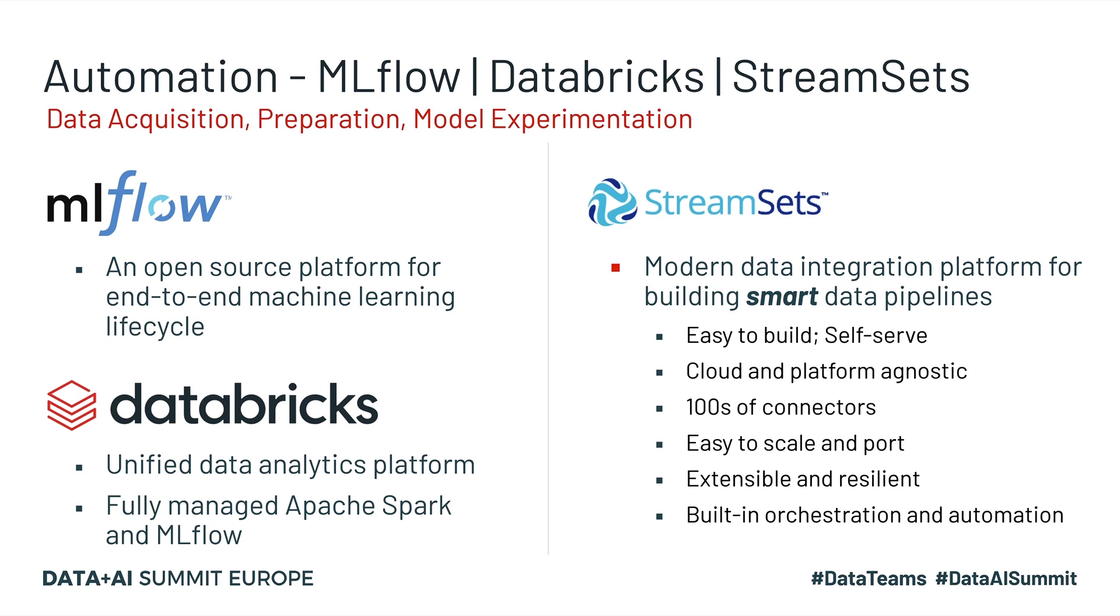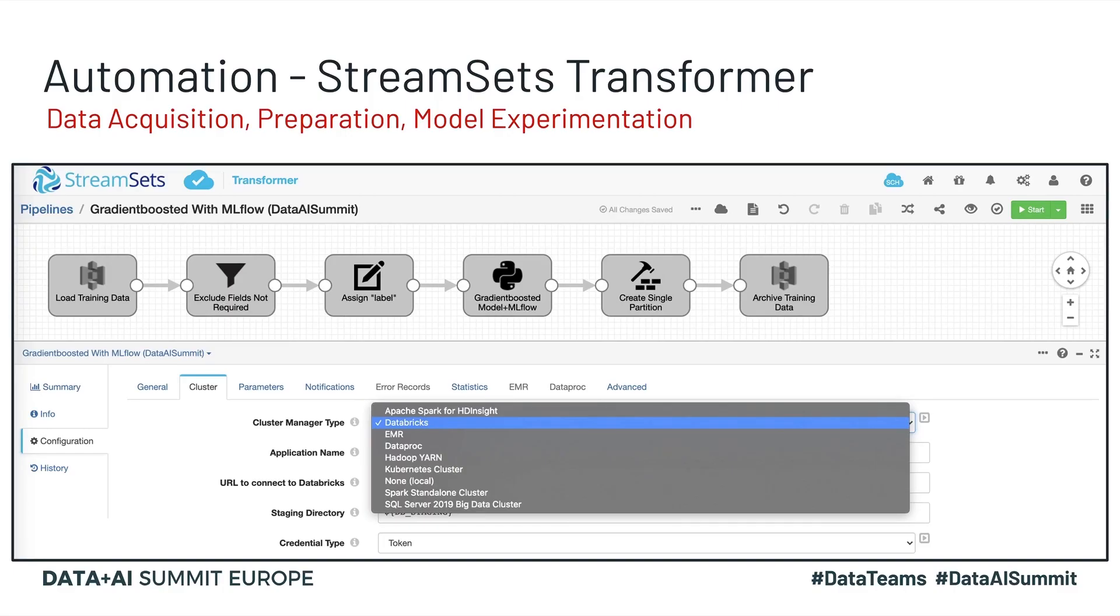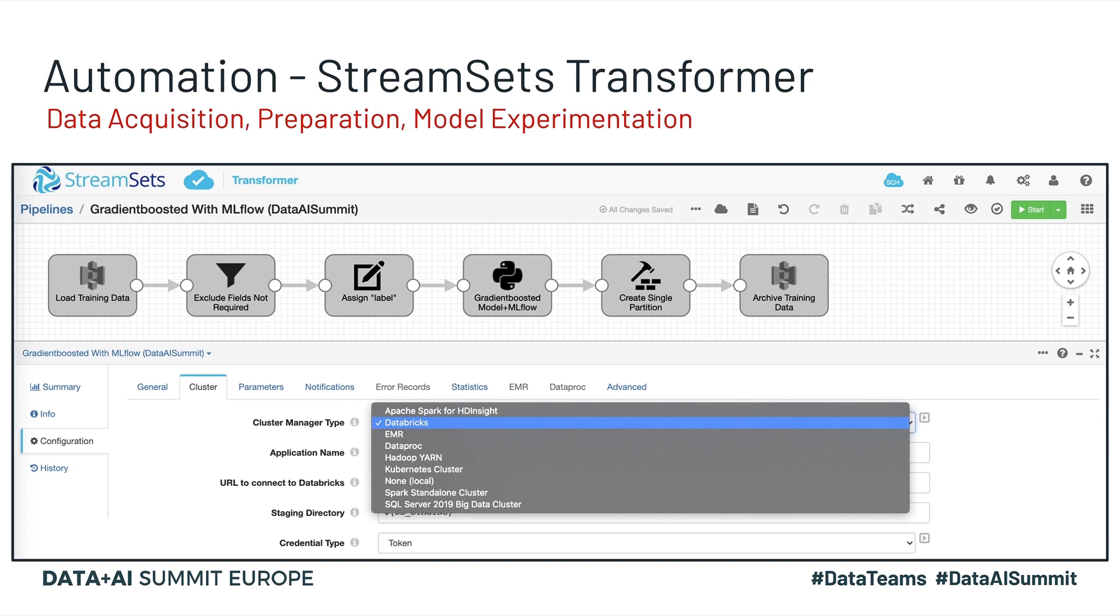Let's see how everything comes together. Now, before we dive into the demo, I just wanted to set the stage. This is a Transformer pipeline. Transformer is a modern transformation and Spark ETL engine that's part of the StreamSets DataOps platform. And with using MLflow on Databricks, this creates a powerful and seamless solution because Transformer can run on Databricks clusters, and Databricks comes bundled with MLflow server.